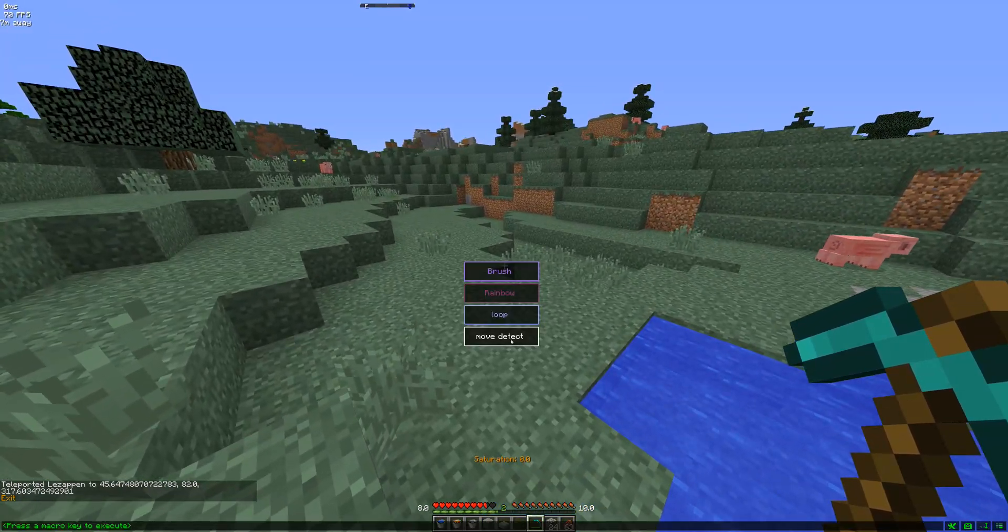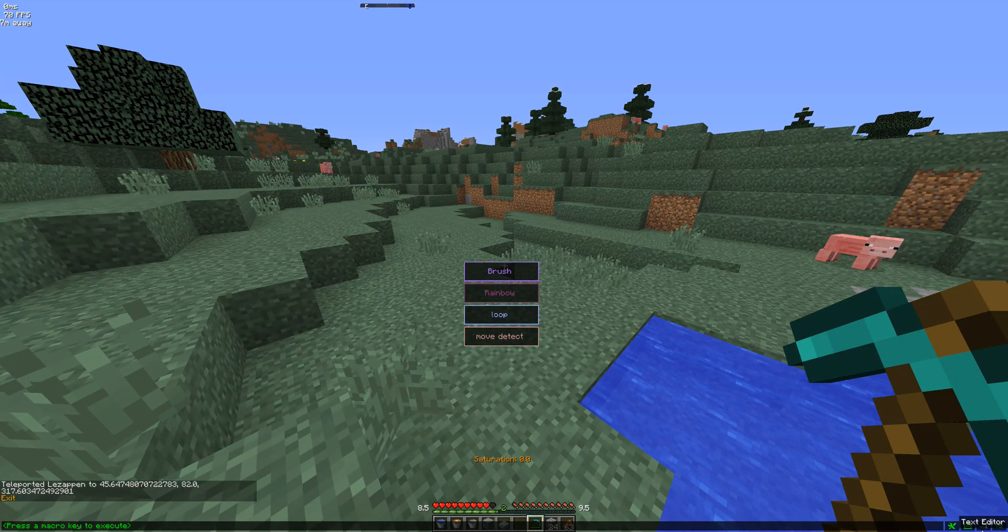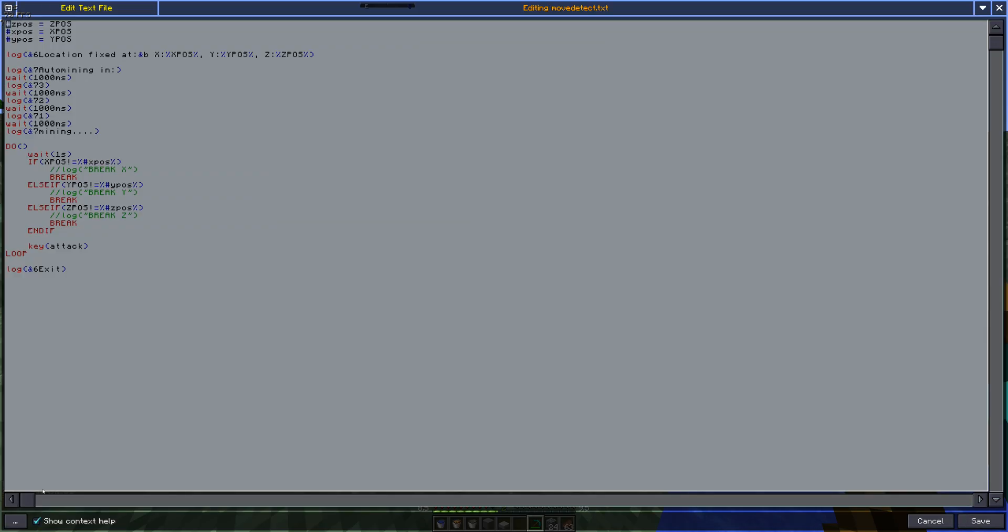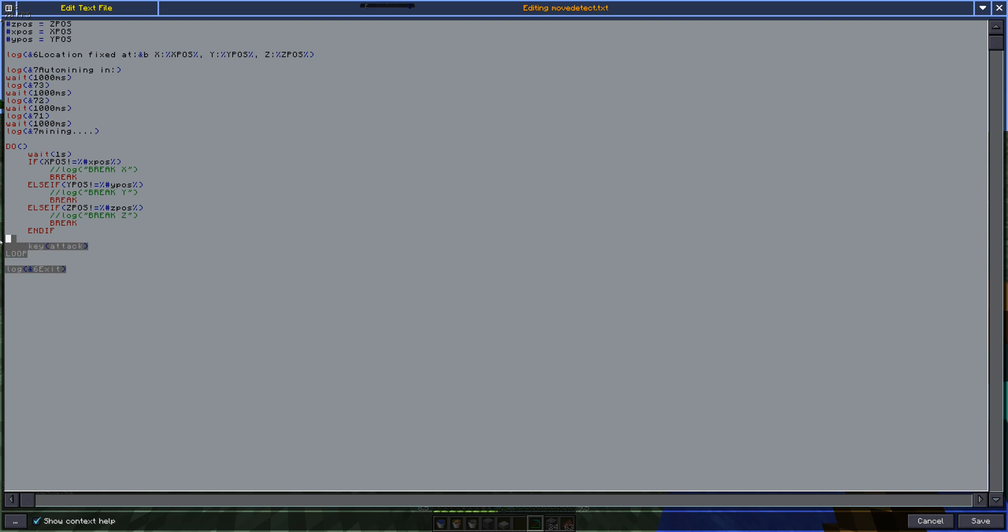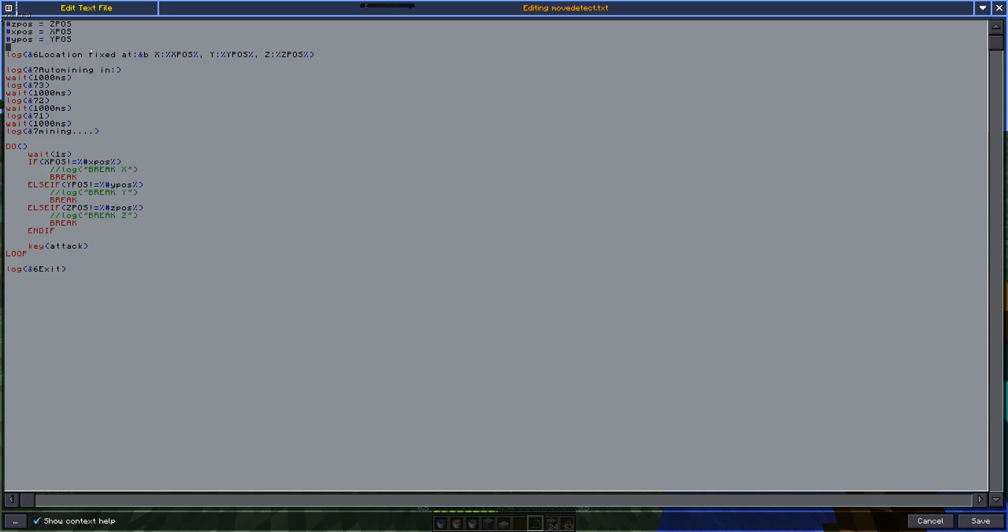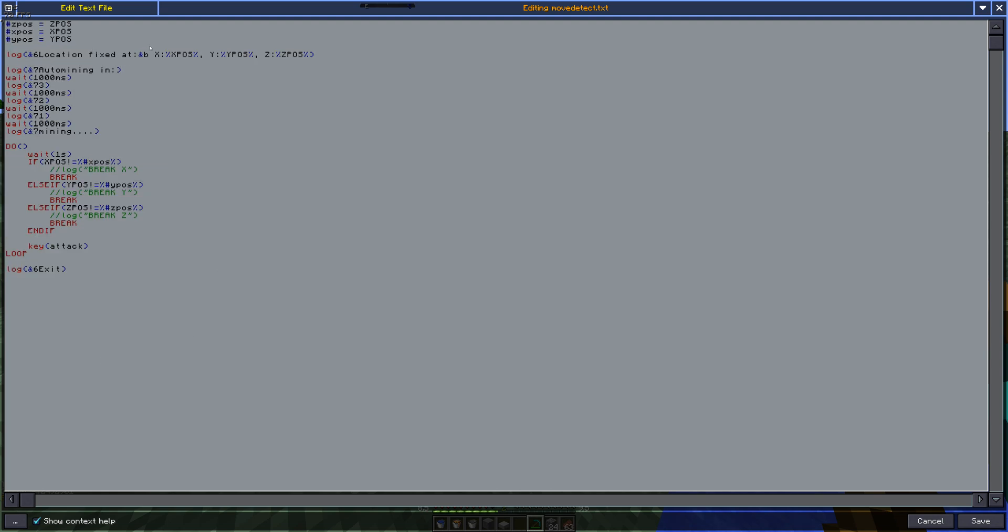And the script itself will be linked in the description below. But it's here. It's in multiple different parts. So I'm going to comment it out for you guys. So this one just fixes the location of the player.